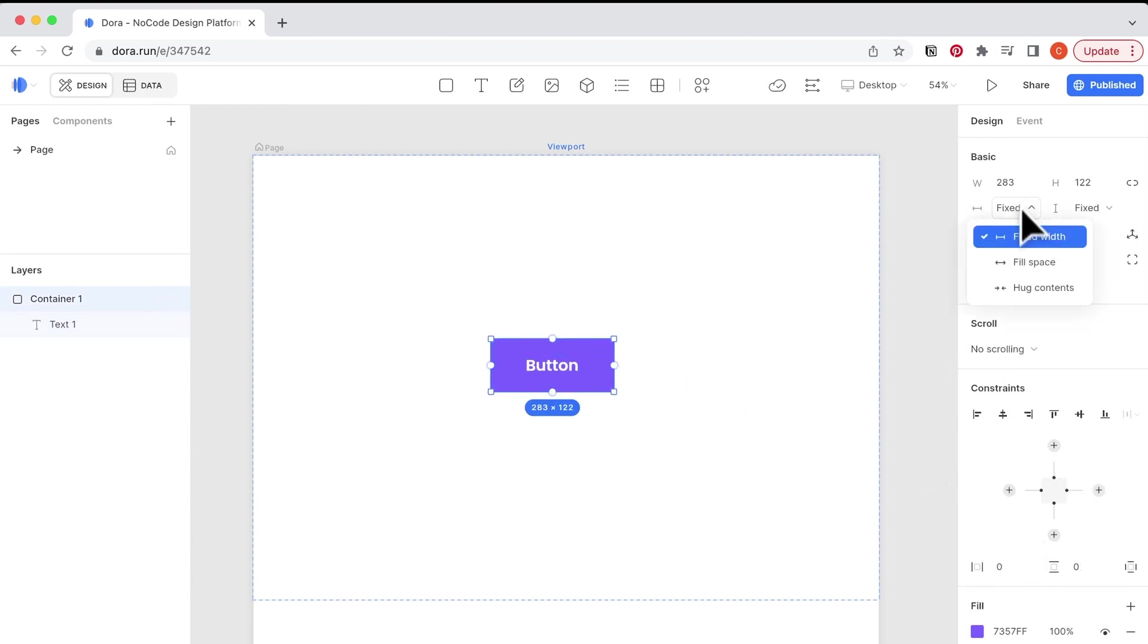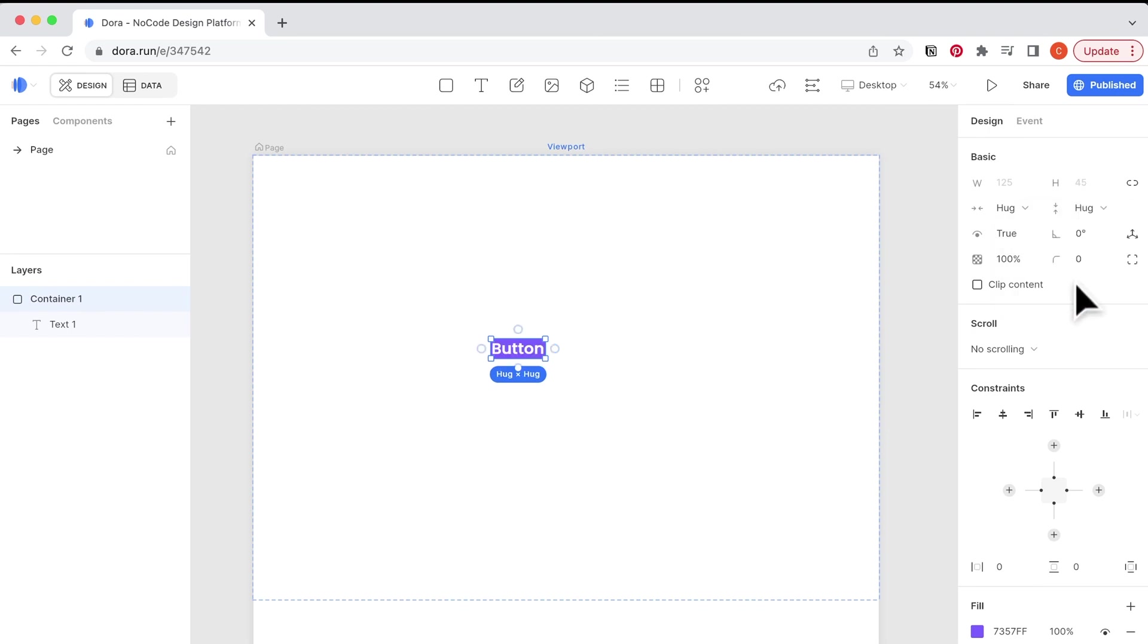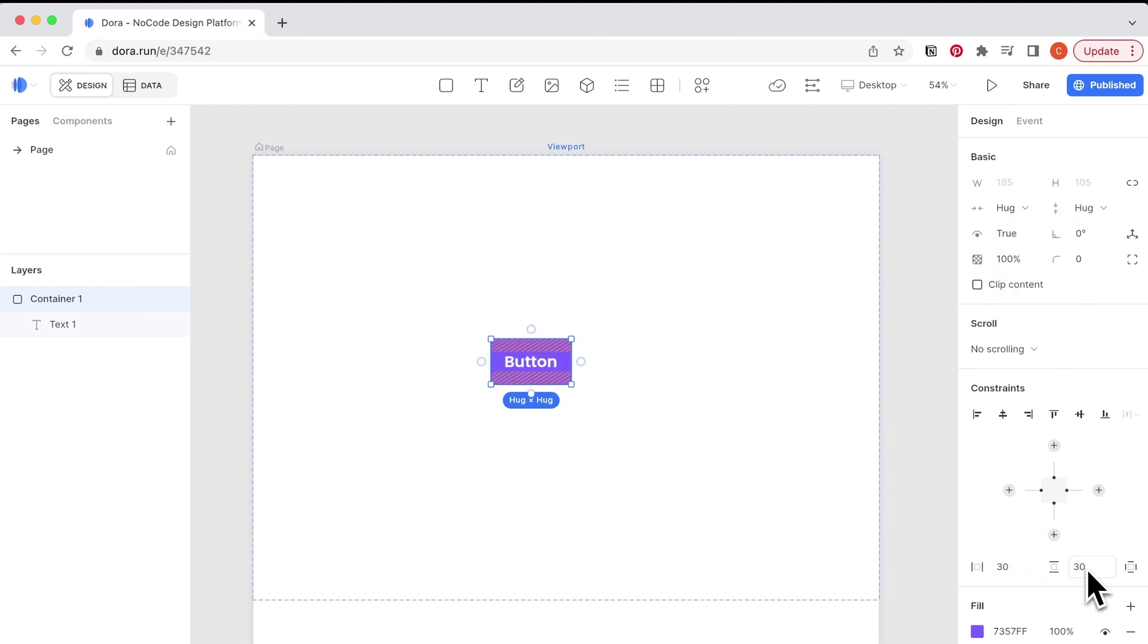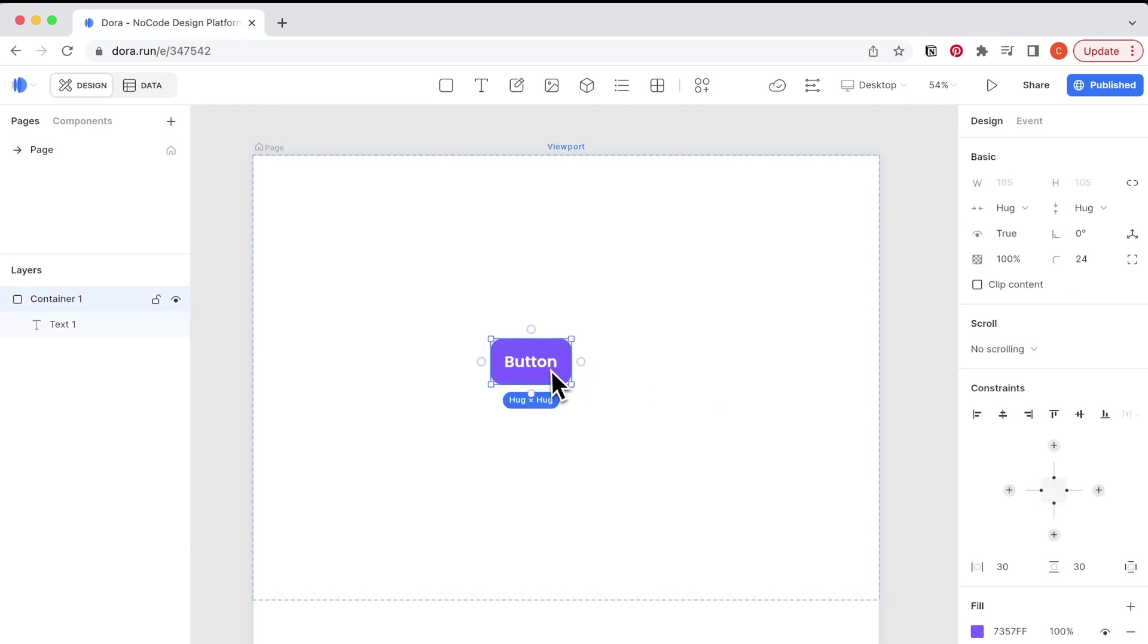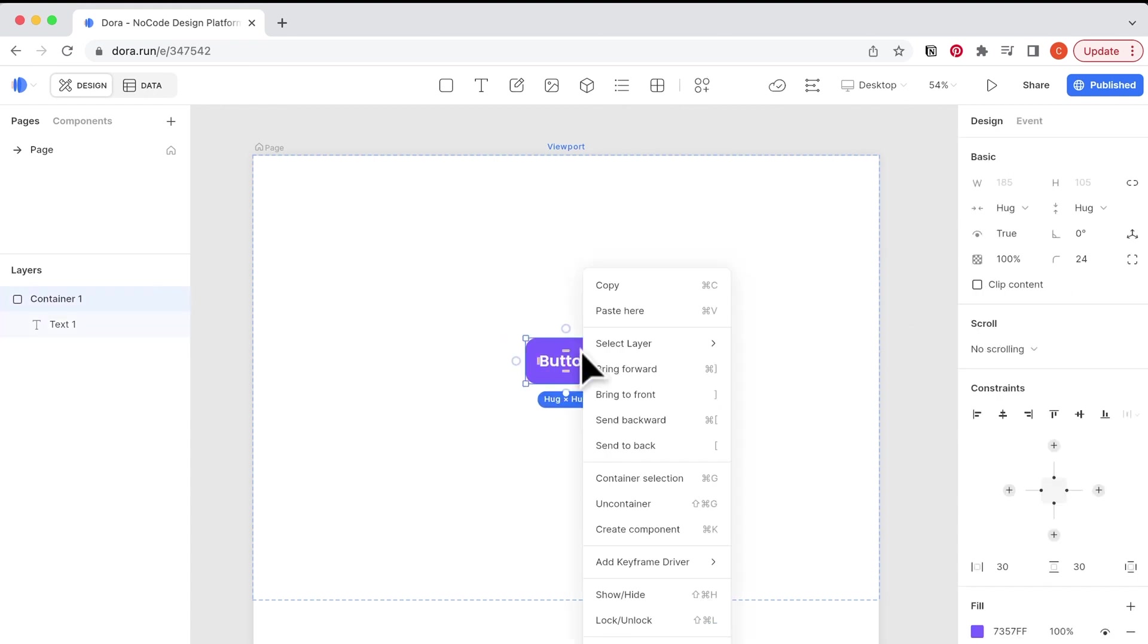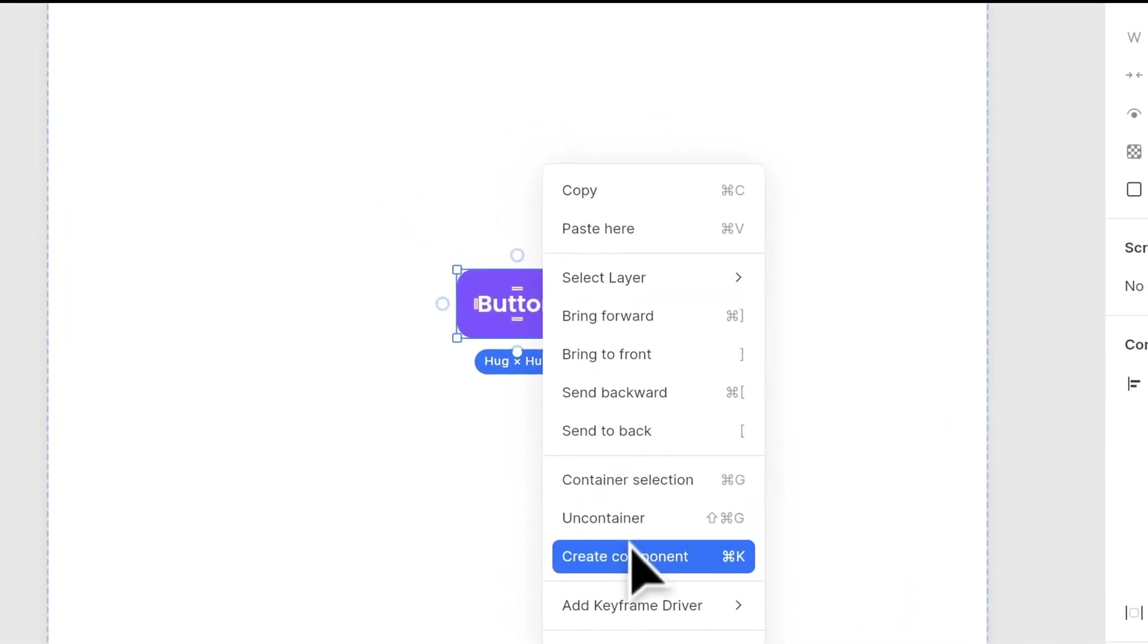Next, I set the width and the height as hug, and I give it a padding. Then I also set up the radius. So when I right click on this button, I choose create component, and it brings me to the manage page.